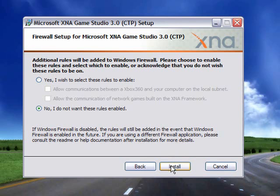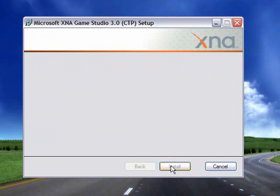I'm going to click no, I don't want these rules to be enabled. Or if you have an Xbox 360 and you want these enabled, go ahead and do that. I don't have one so I'm not going to enable them. I'm going to click install. And it will start the install process.